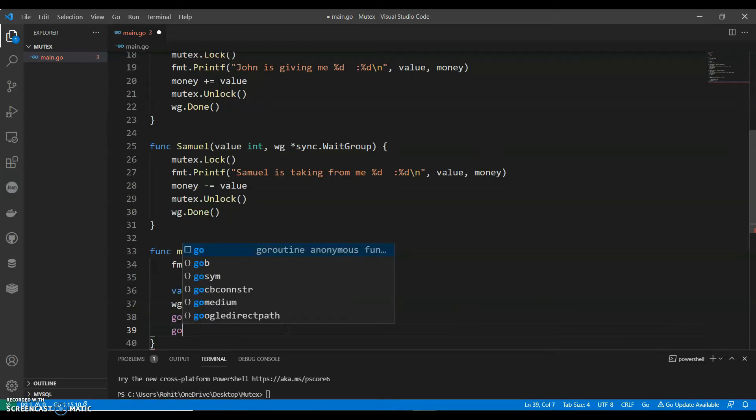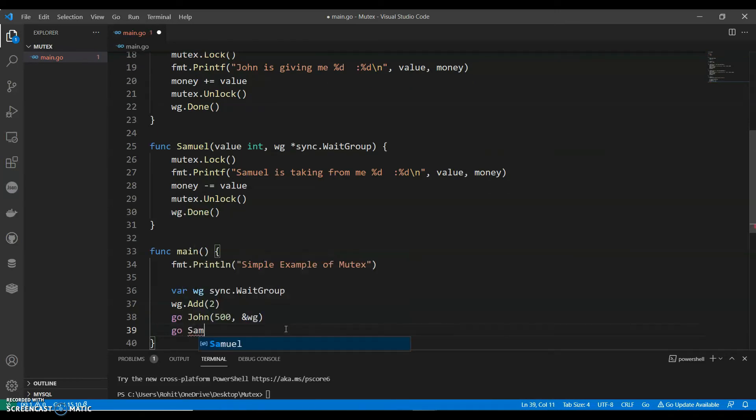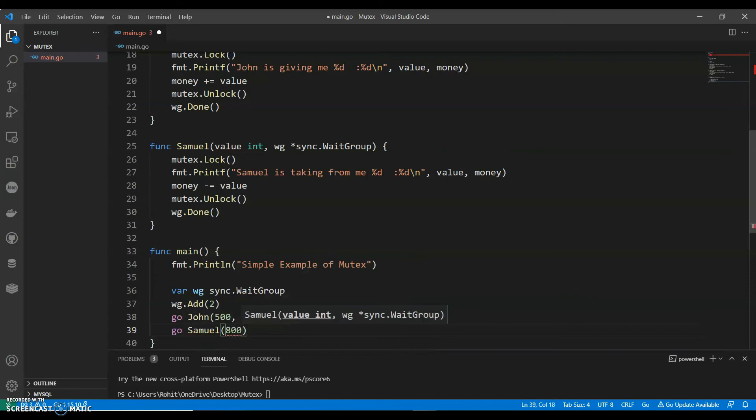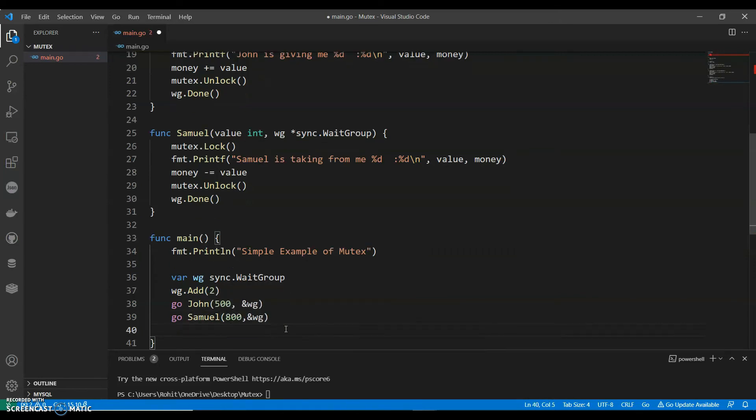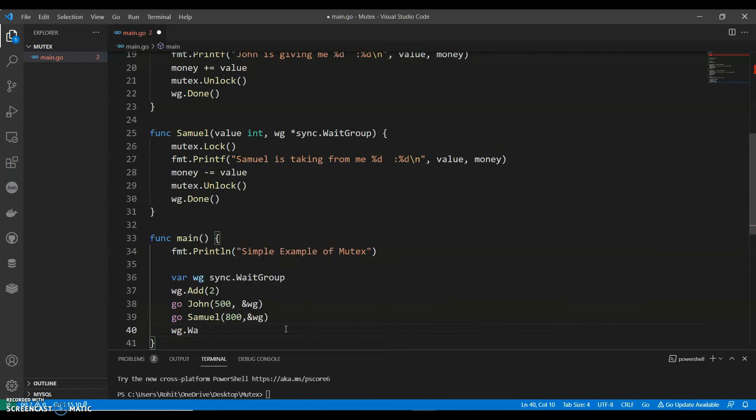Then we will have go SAML 800. He is taking 800 from. So we can say wg.Wait.